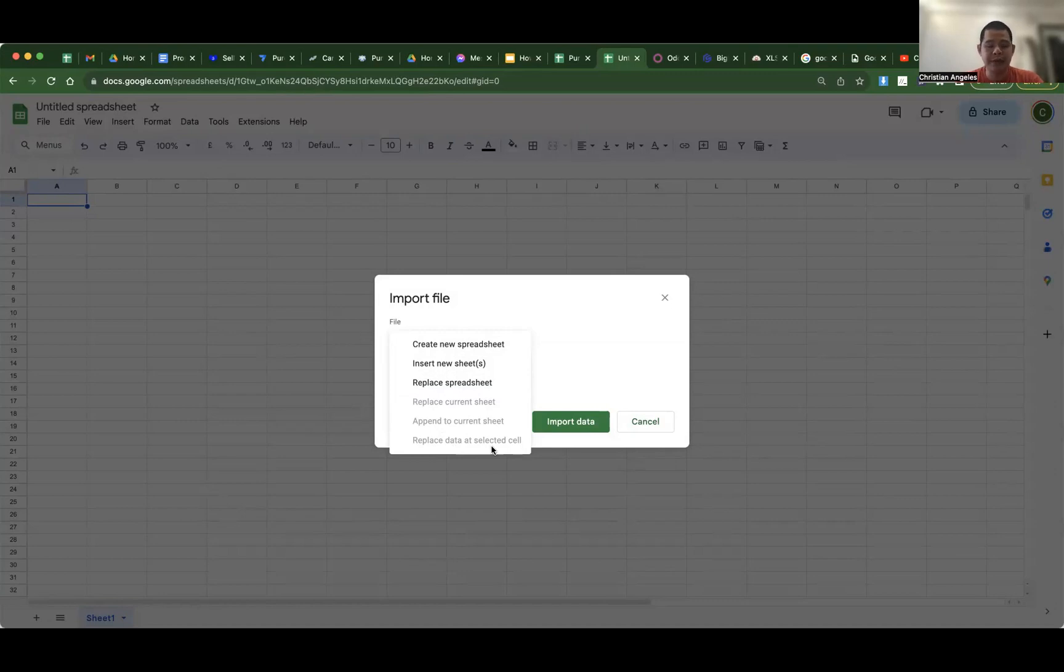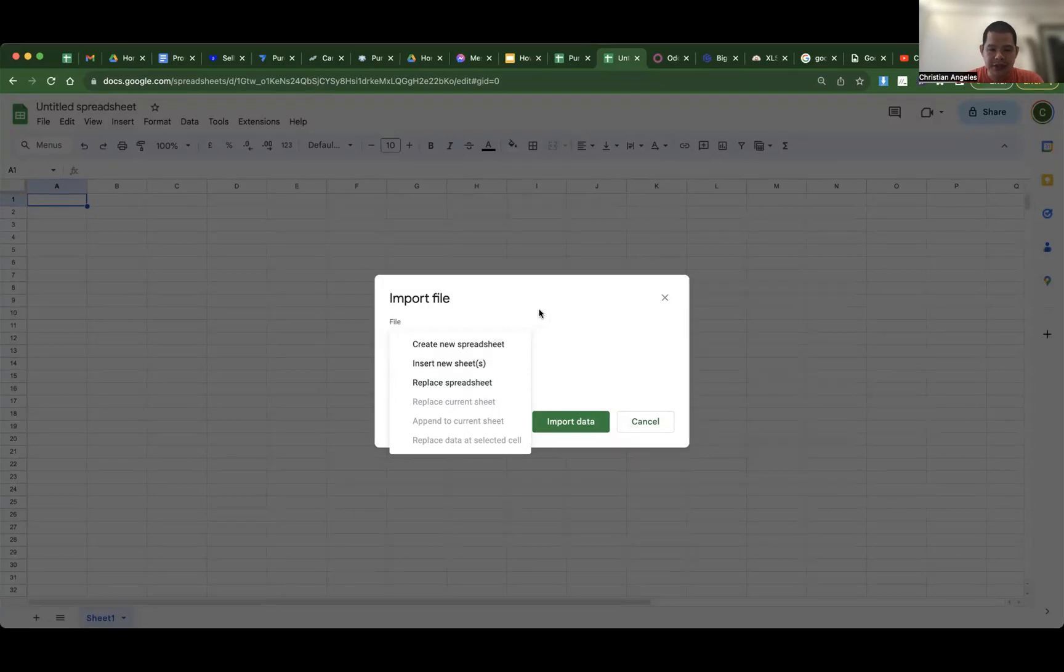Okay, but if it's in CSV, replace current sheet and append to current sheet are allowed. Okay, let's continue. Import file.